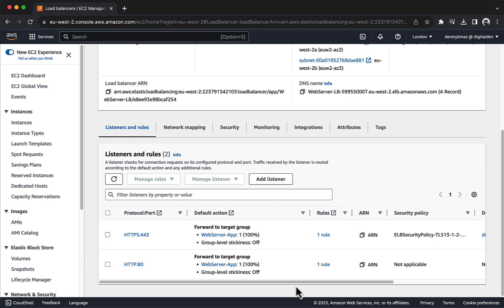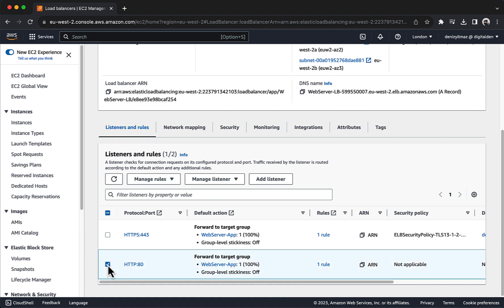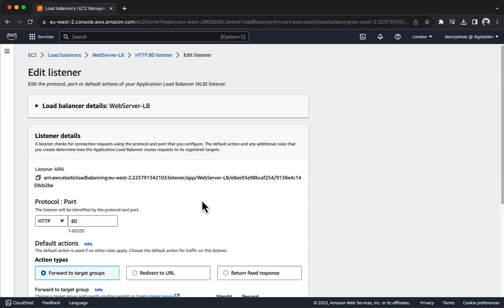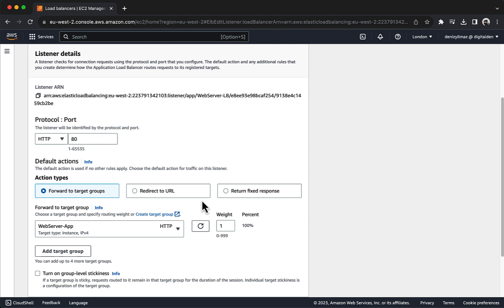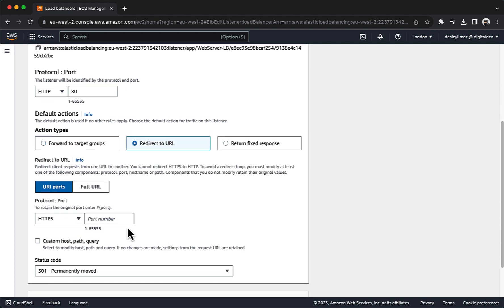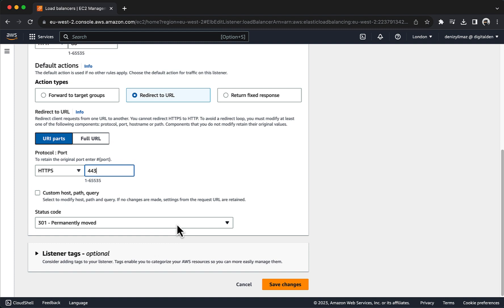In Listeners and Rules, select the HTTP 80 listener. Select Manage Listener and in the drop-down choose Edit Listener. Under Default Actions, choose Redirect to URL. For Protocol Port, choose HTTPS and for Port Number enter 443.